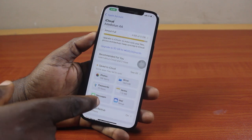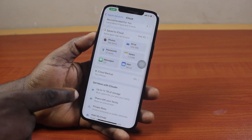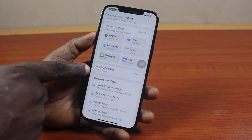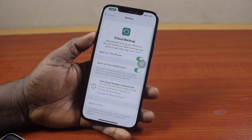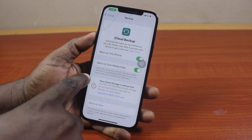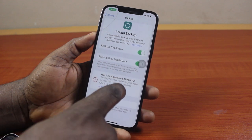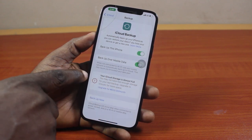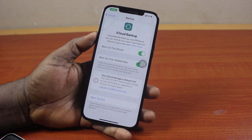Once you've selected iCloud, scroll down the page. Once you see iCloud Backup, you can see that I have my iCloud Backup turned on. Go ahead and tap that. Then you should see the time your iPhone was last backed up. I couldn't see mine because I'm out of storage, but if you have enough storage, you will see the last time your iPhone was backed up.